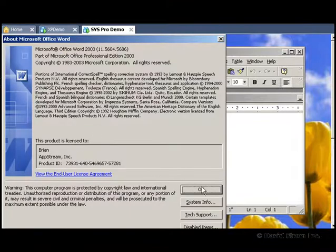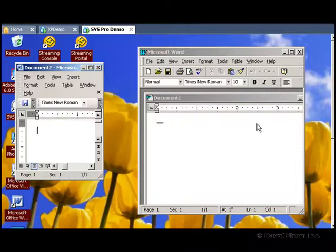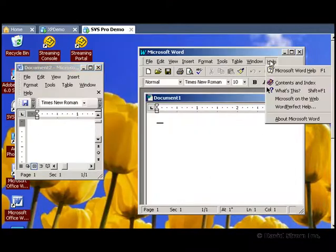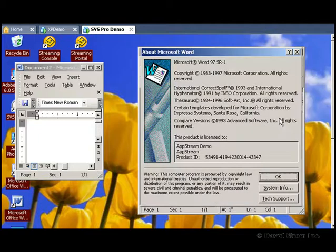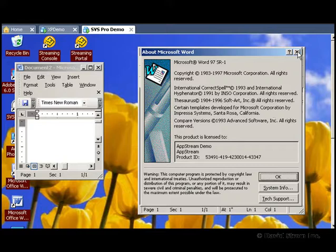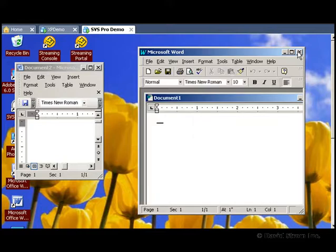For our example, we show you a desktop that's running both the old Word 97 and Word 2003 versions of Microsoft Office. Normally you can't install them both on the same system,